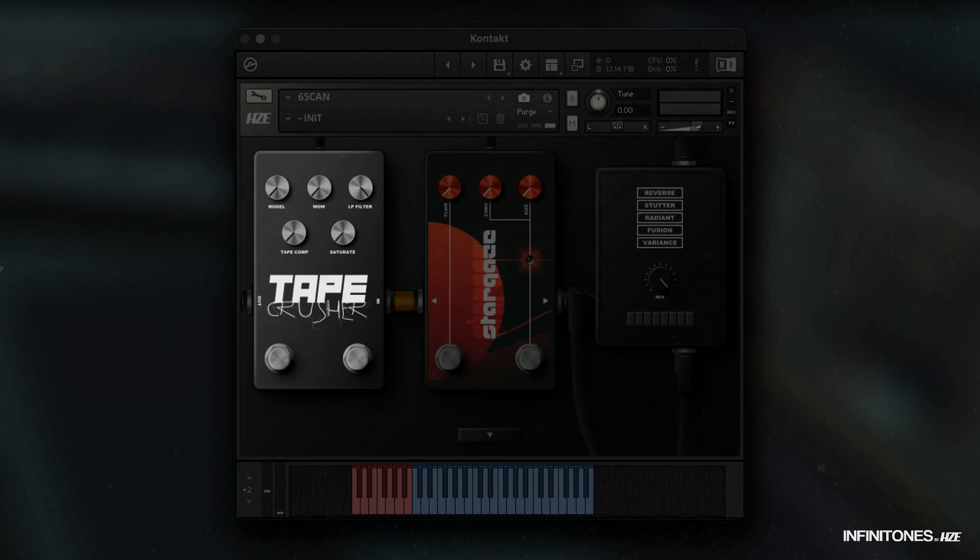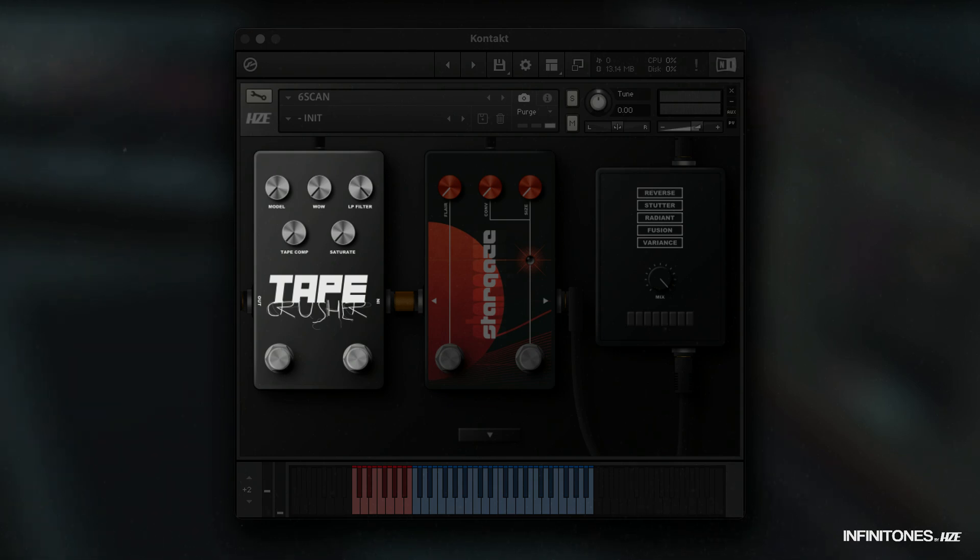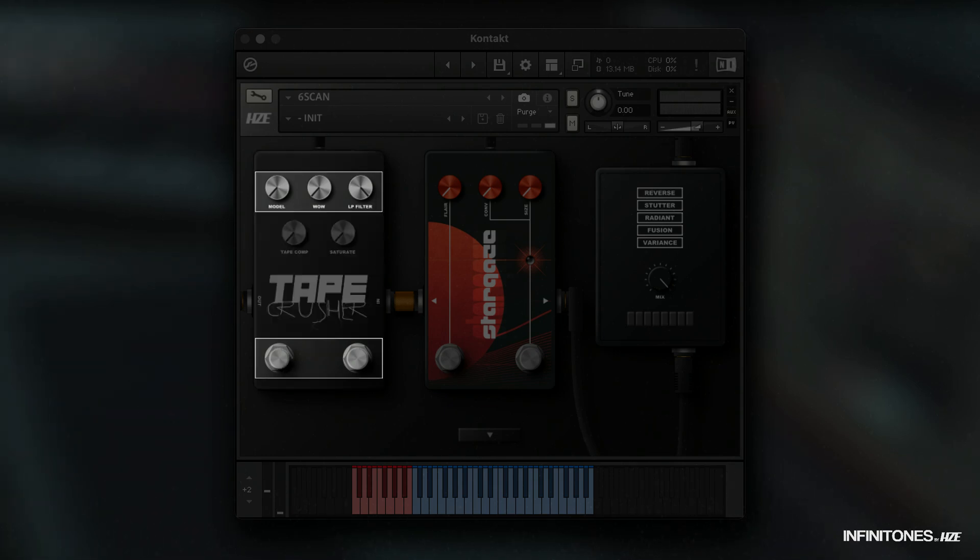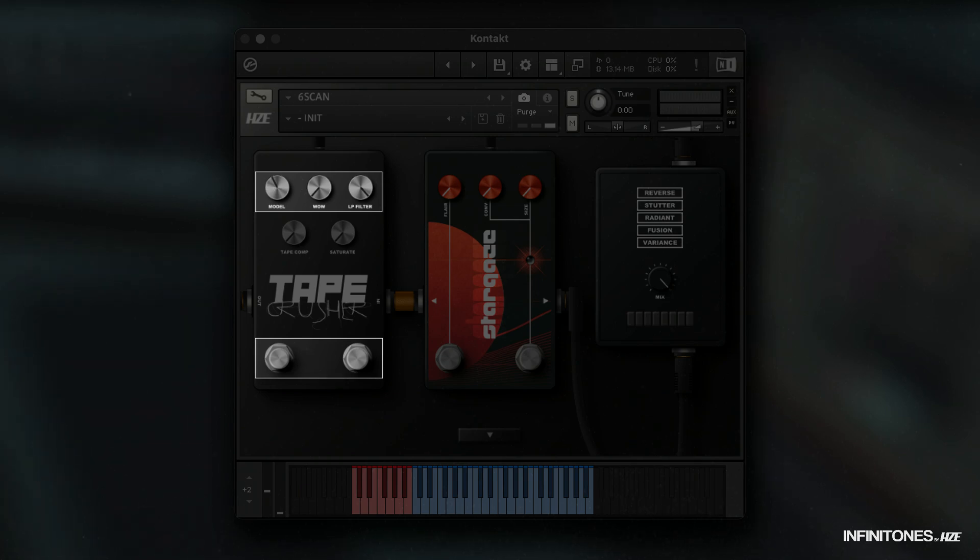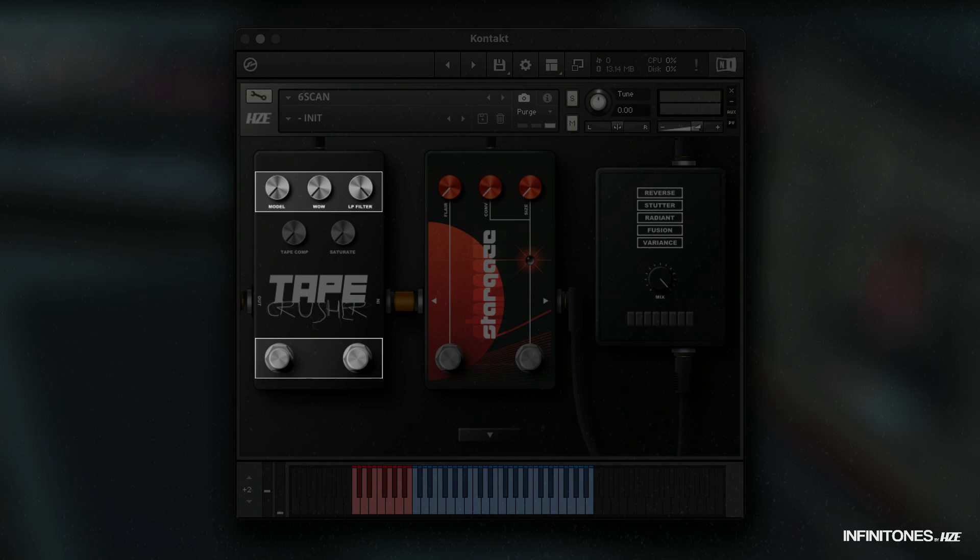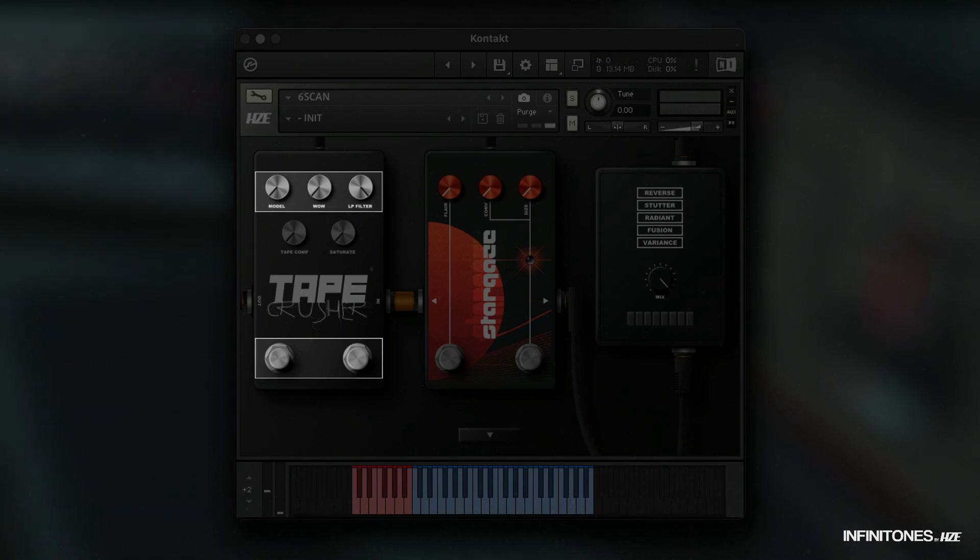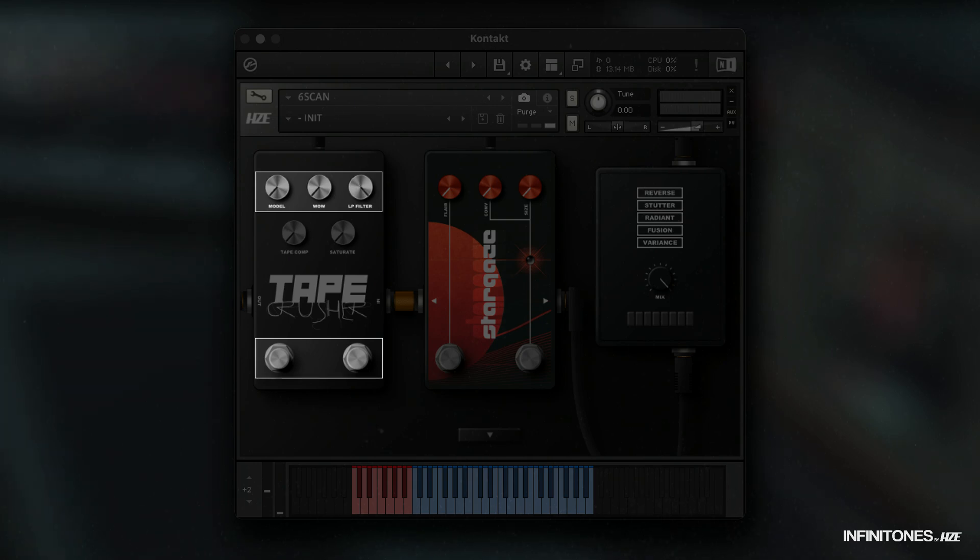The knobs model, WOW, and LP filter can be activated by clicking the left stomp knob. The model knob steps through 10 equalizer profiles based on old VHS, tape machines, and camcorders. The WOW knob is for classic tape-style movement, and the low-pass filter is there to filter out noise or sharpness from the model frequencies.